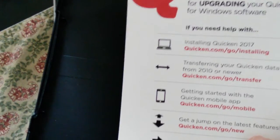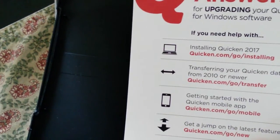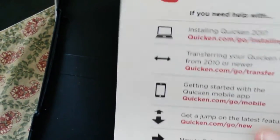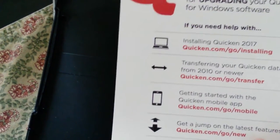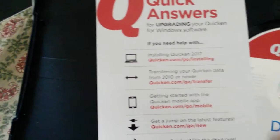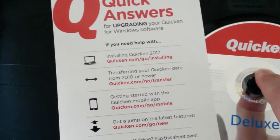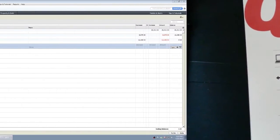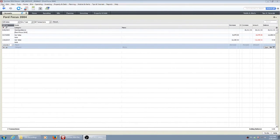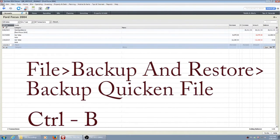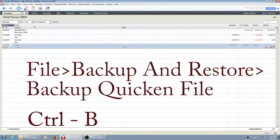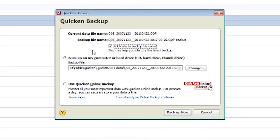There's some web links if you're upgrading. Let's try and upgrade since I am upgrading from 2014. First thing you should do is File, Backup, Restore, Backup Quicken Files, or Control+B. That will take you to this menu.